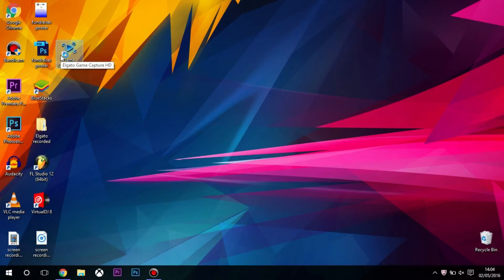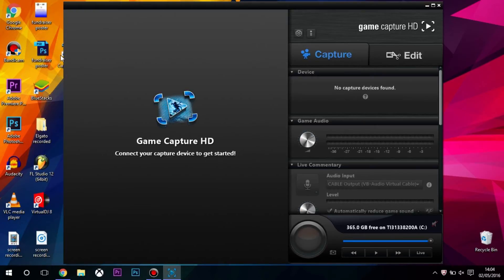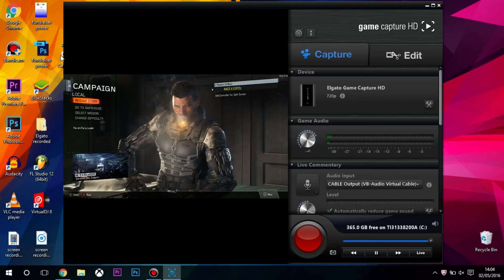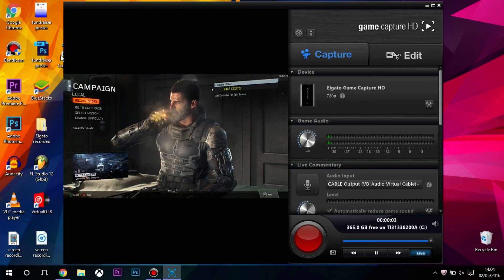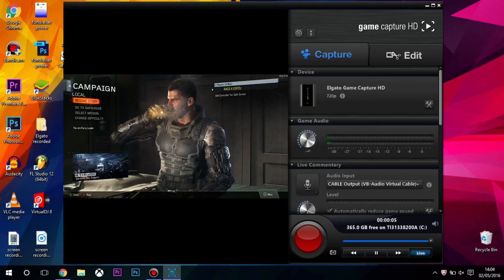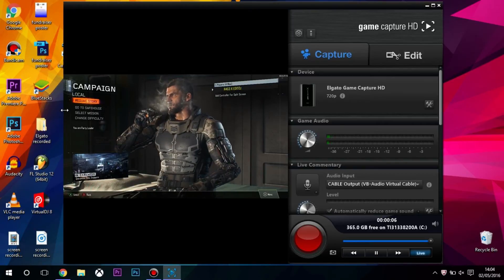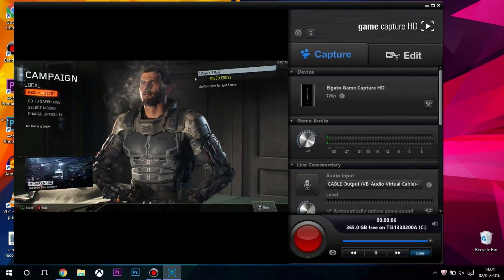Then we'll click on this to open it up. You have to plug in your Elgato, which is understandable. That's initializing. You can see on screen, I have my Xbox One running to my computer via the Elgato.